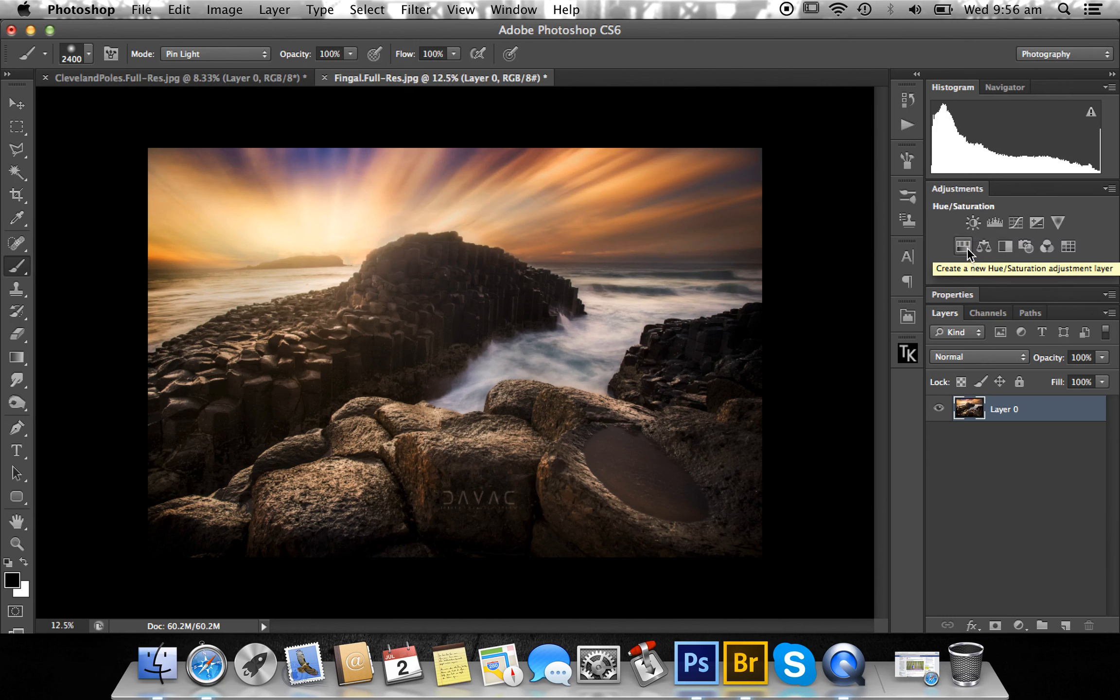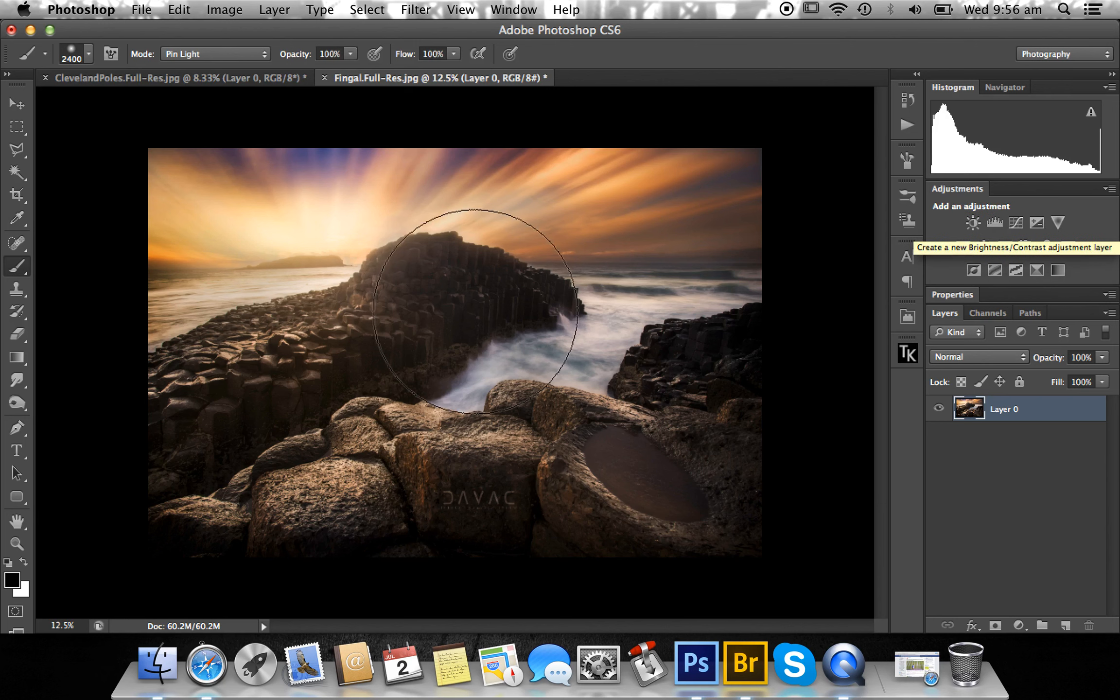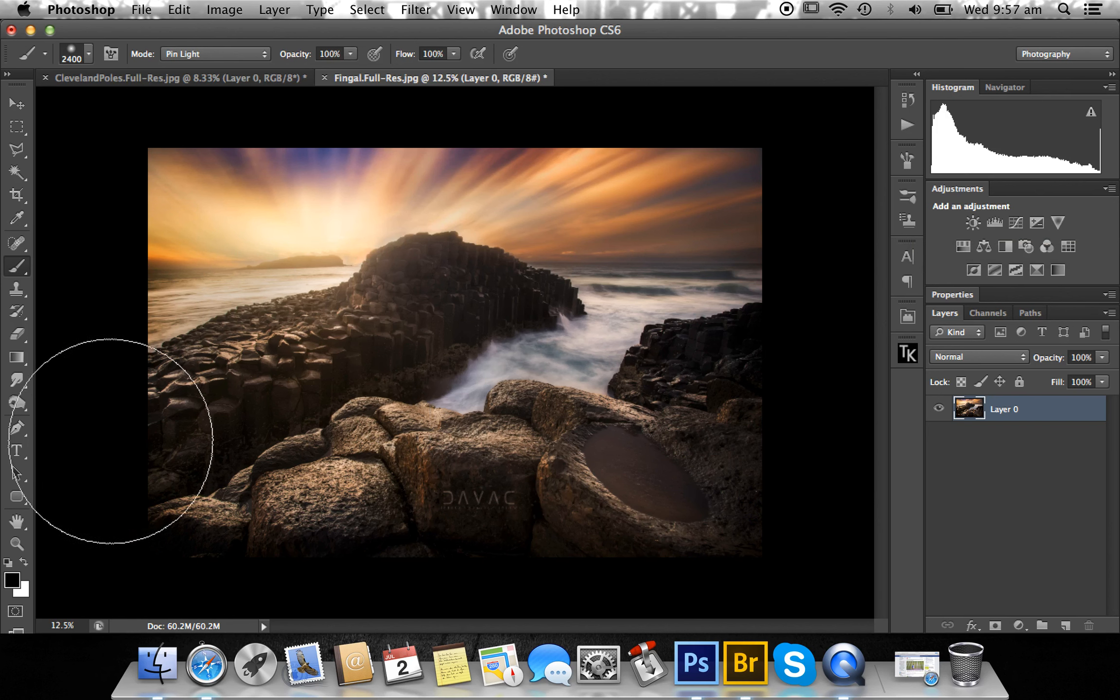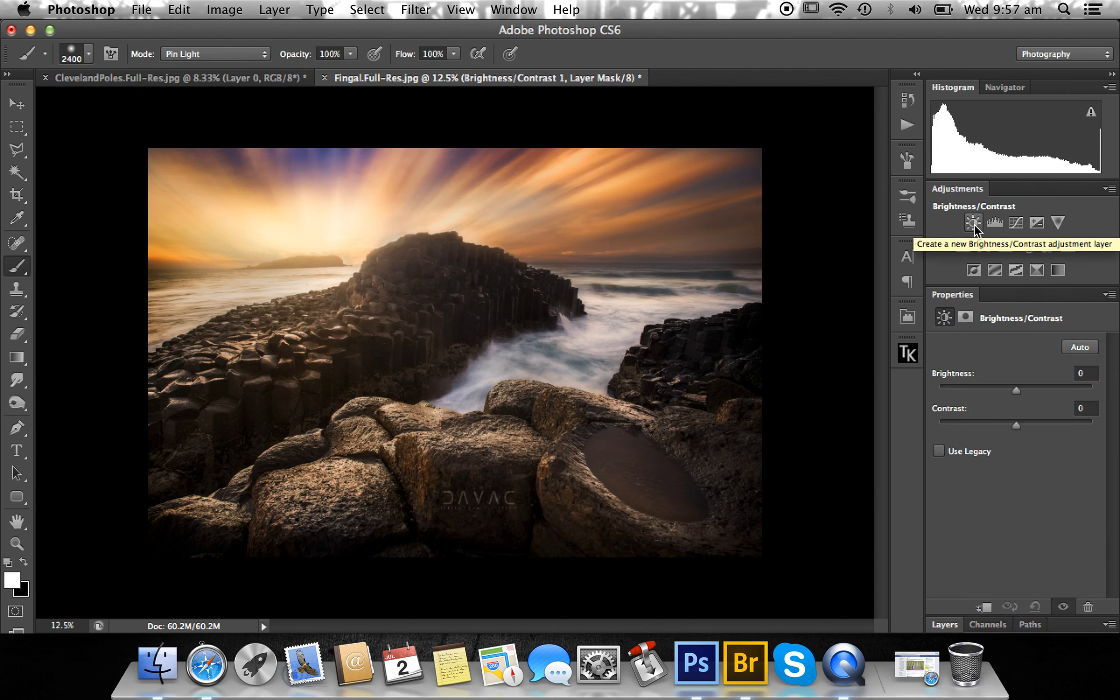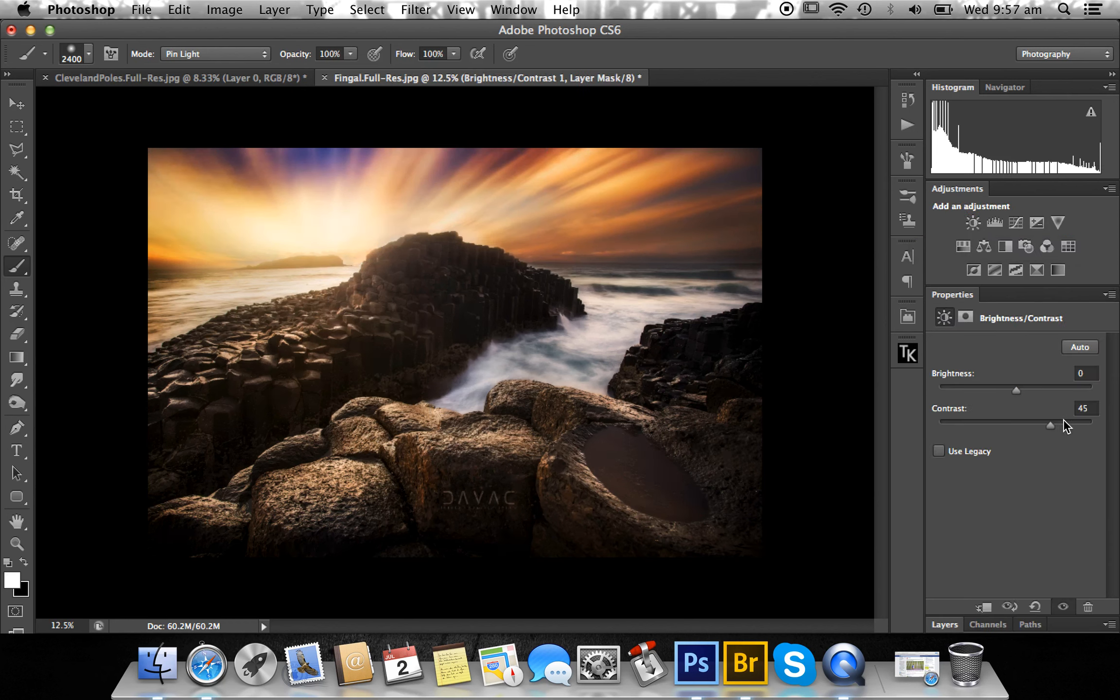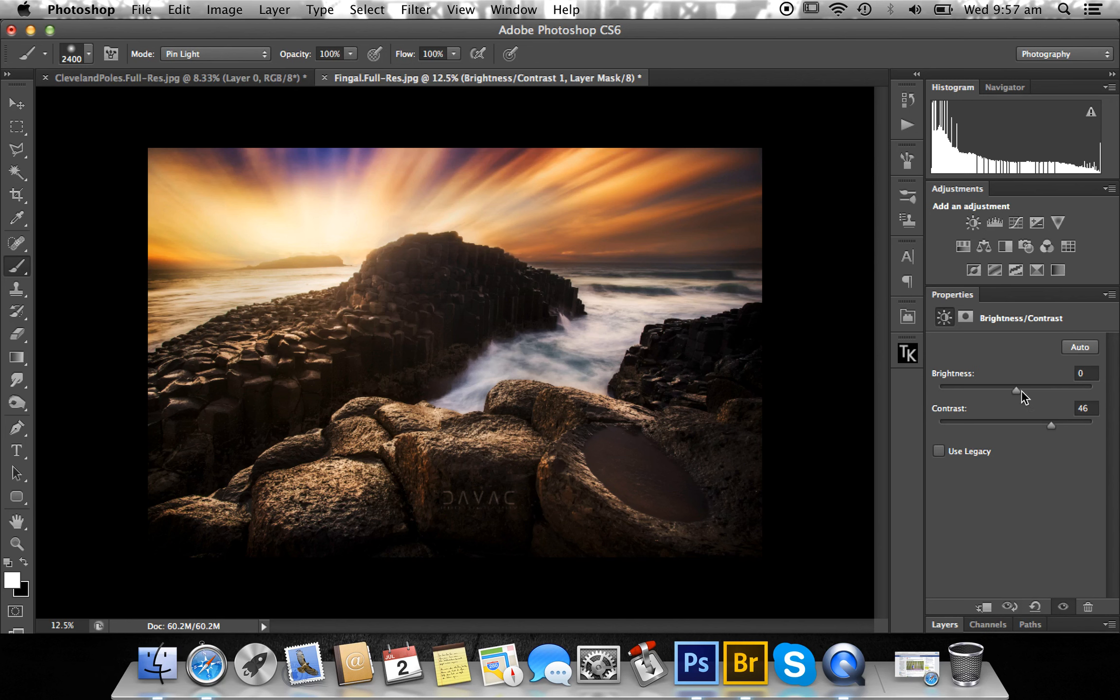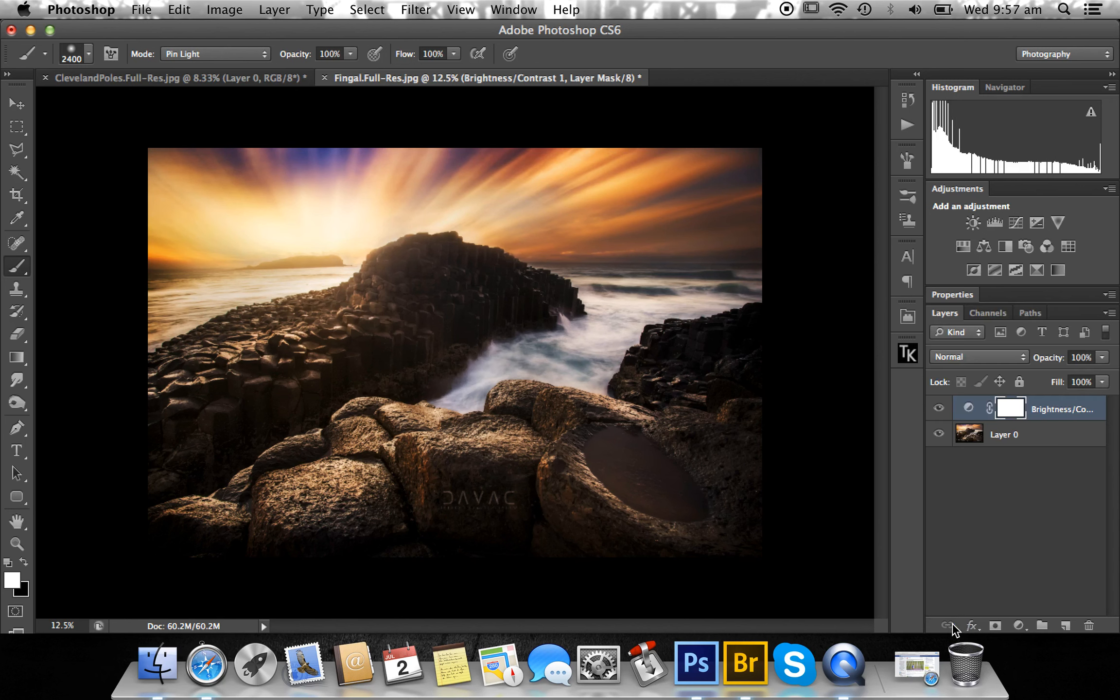Let's say we wanted to increase the contrast in the sky and just the sky alone, not down here but just the sky. I'll go into my brightness/contrast and increase it to what I like. You see straight away it's got a white layer mask, so that means it's showing everything, showing the whole process.